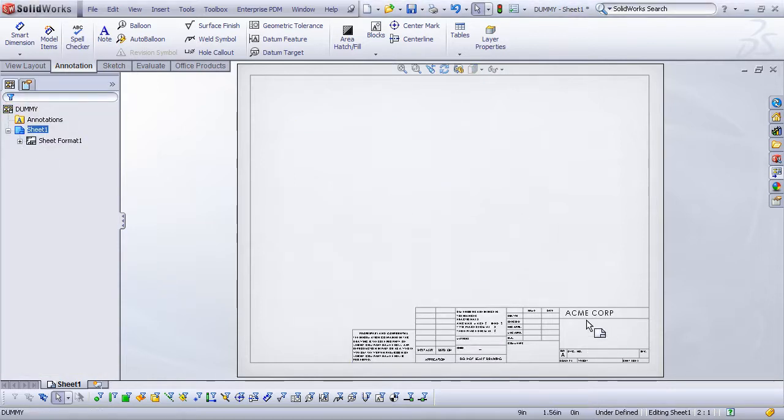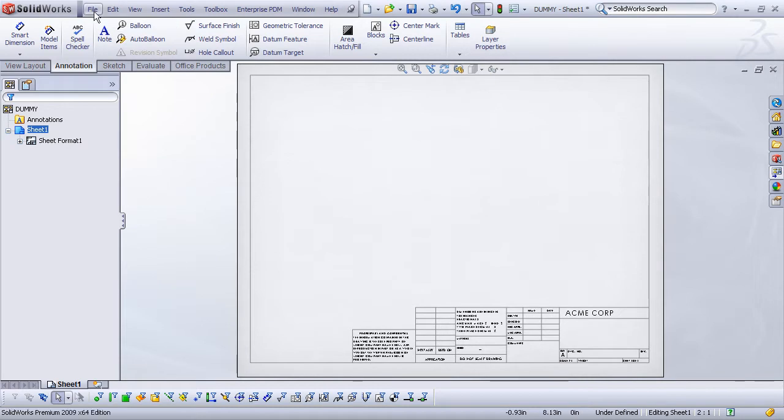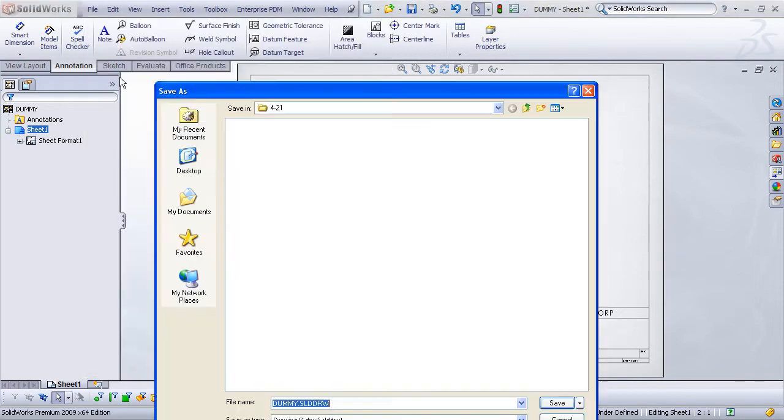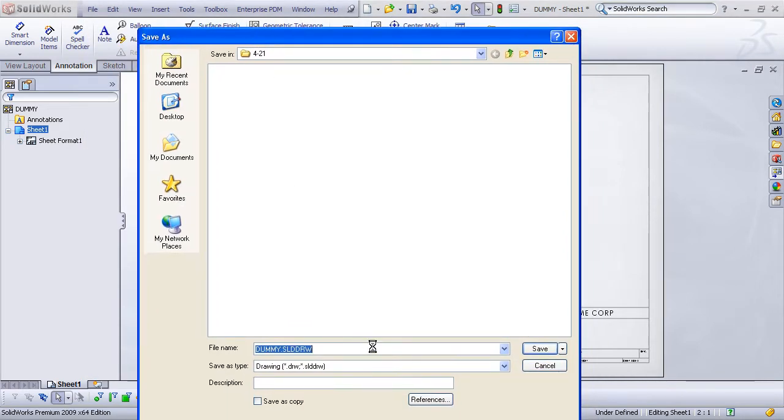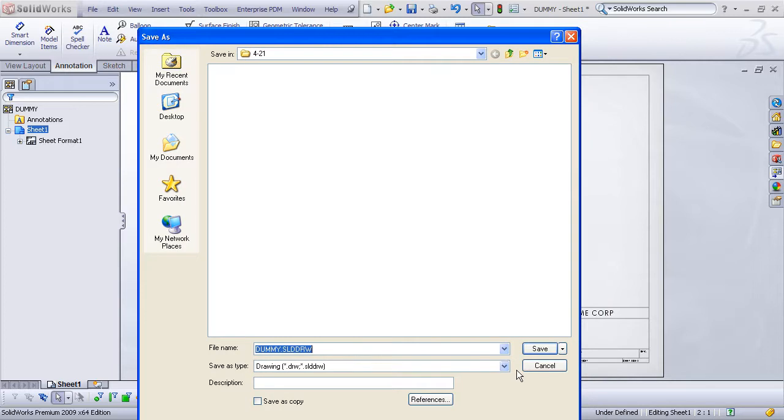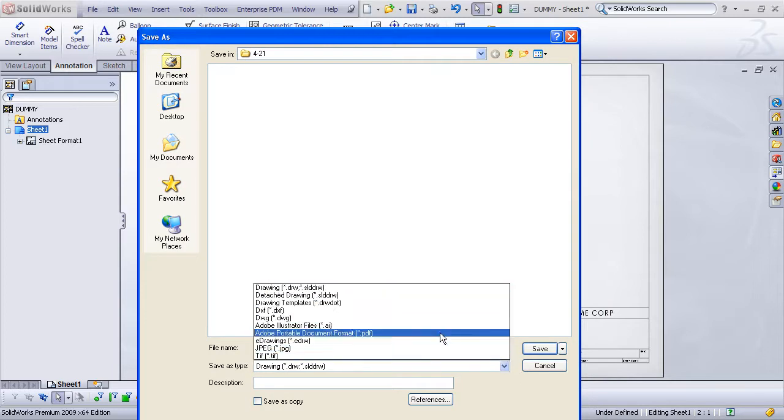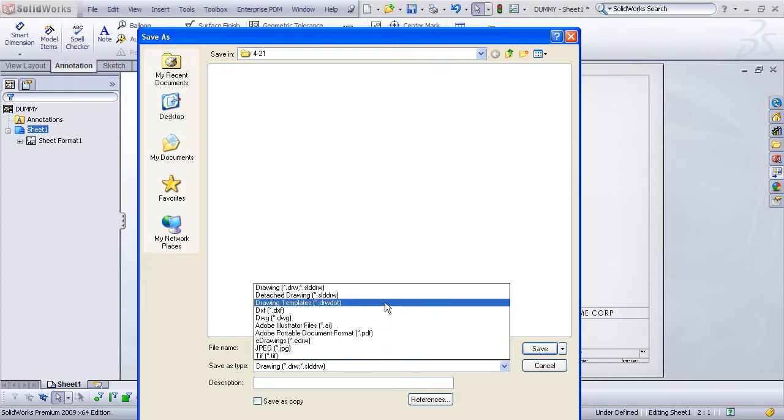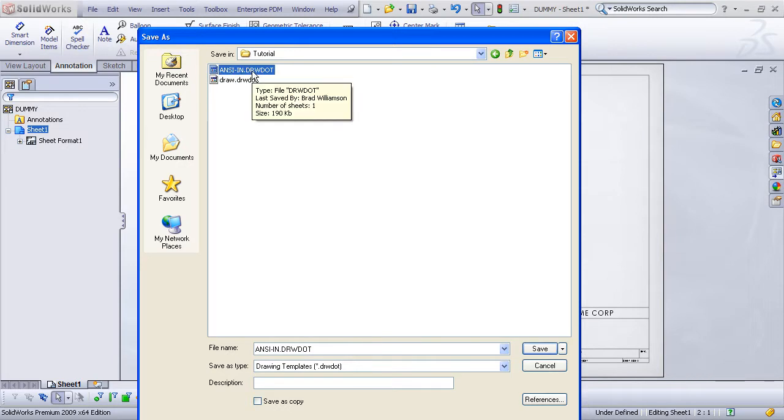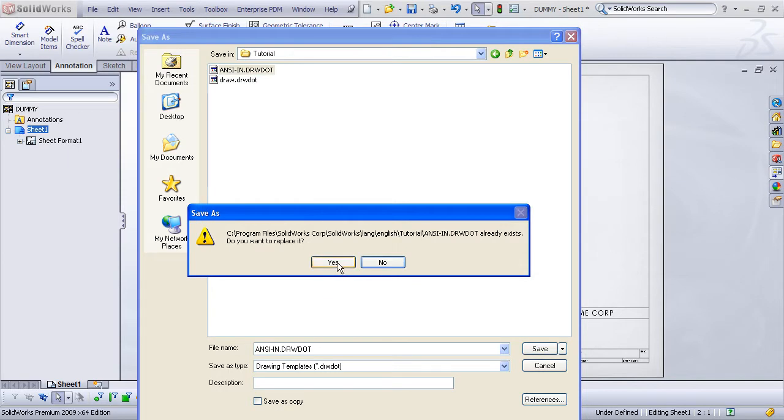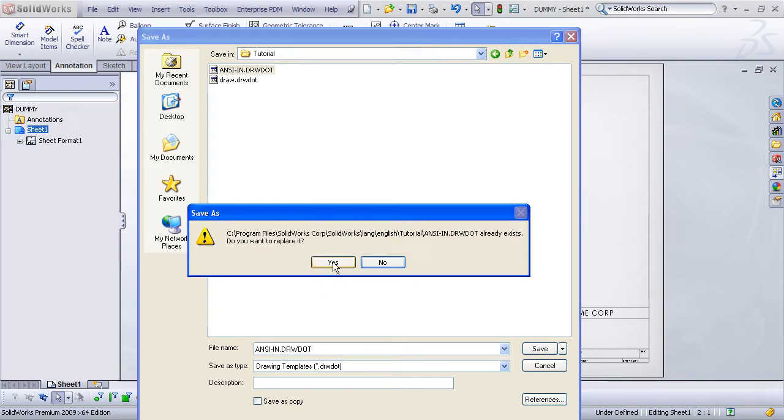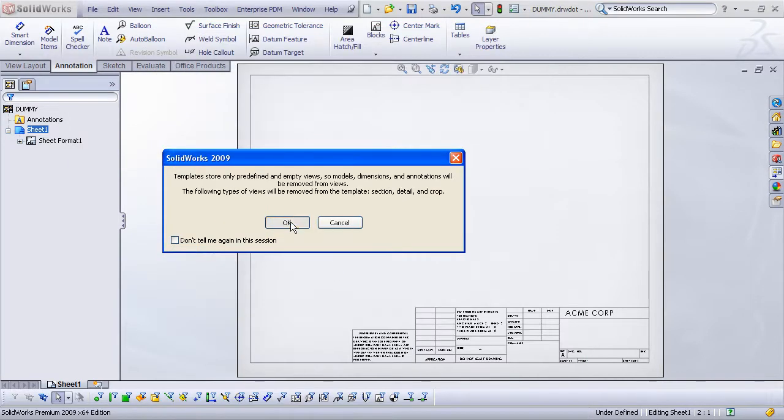The notes go away, but the placeholders for those notes are still there even though they're not visible. So don't worry about that. Finally, just choose file, save as, and under the save as type, save as a drawing template. And I'm just going to overwrite my ANSI-inch template that I made in demonstration number two. Once I save that, it asks me if I want to replace it. I'll say yes, that's just fine. And OK.